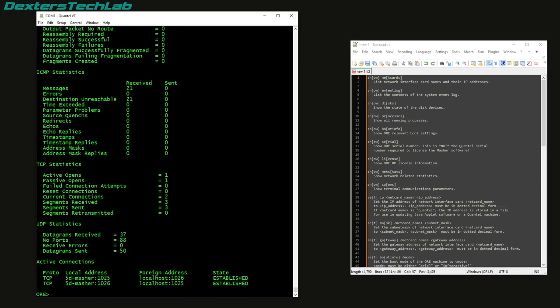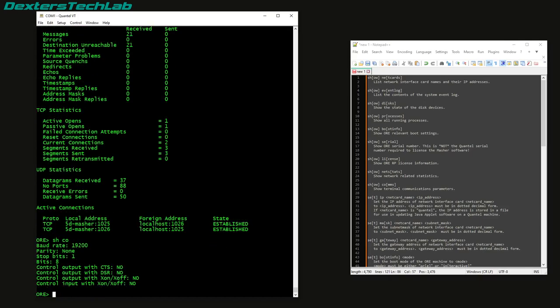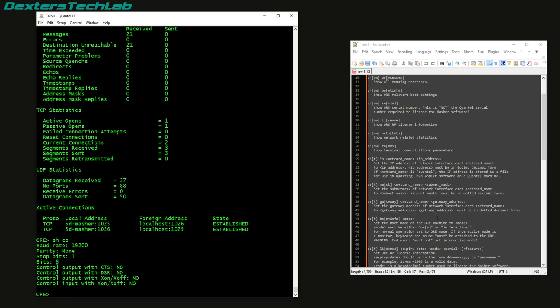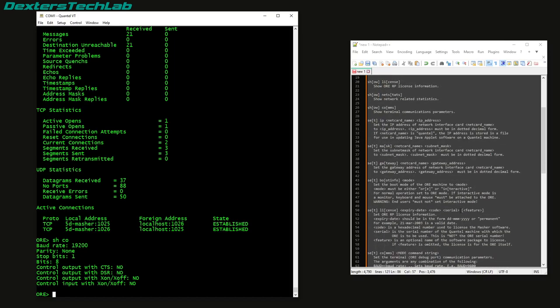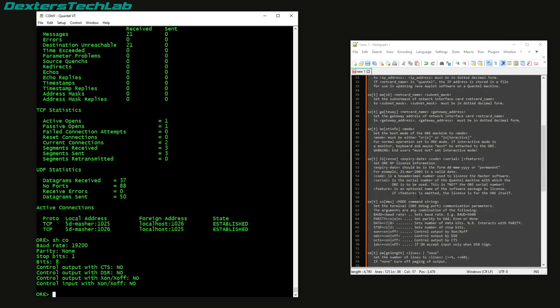It's just all the normal network information, serial port information, and the rest of the commands are set commands, so it allows you to set the IP and things like that. IP address, net mask, gateway, boot info.